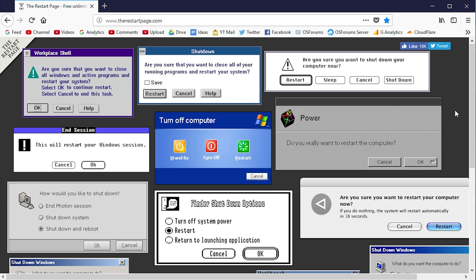You know what happens when you click that restart button - from the computer shutting down to starting back up. If you're really interested in that, or if you want to see what a particular operating system you've never used before looks like when it restarts, this is a really cool website you might want to check out.